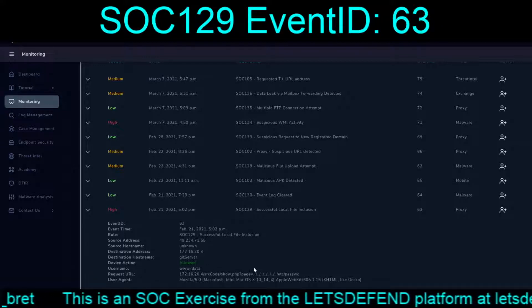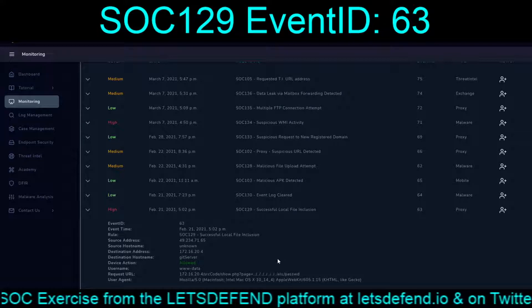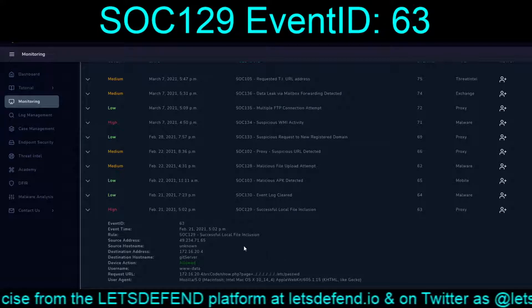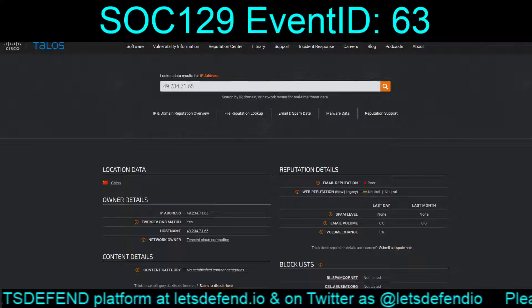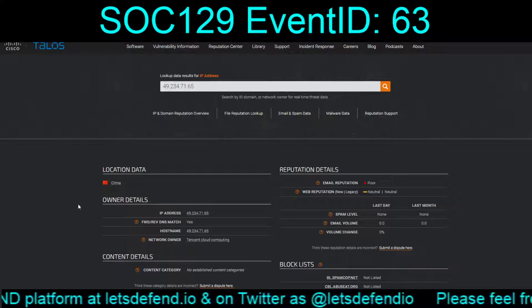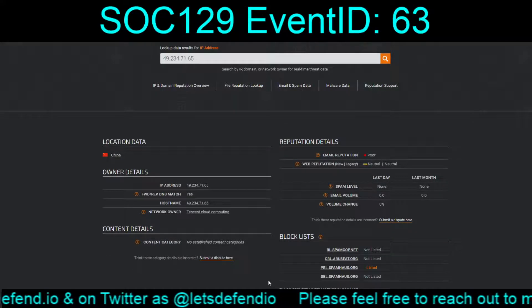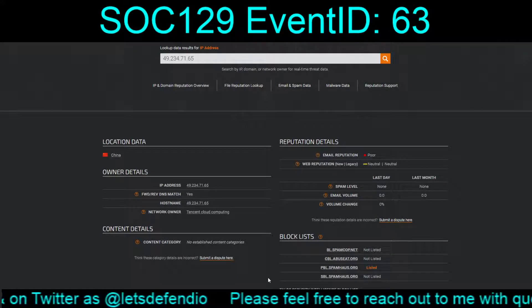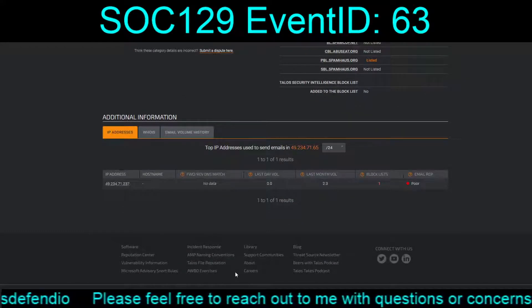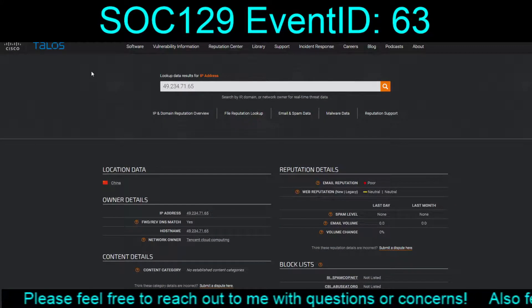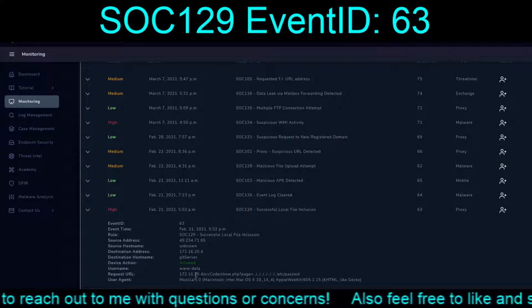Let's take a look. We've got destination hostname: git server. The external IP is 49.234.71.65. We plug that into Talos and it's a Chinese IP from Tencent Cloud Computing, listed on the Spamhaus block list.